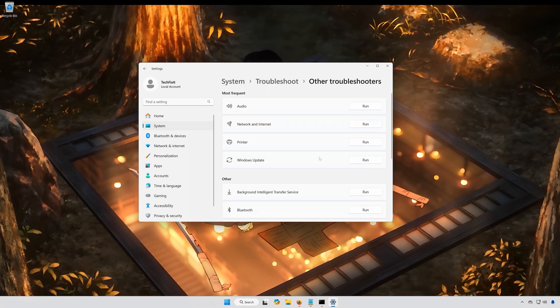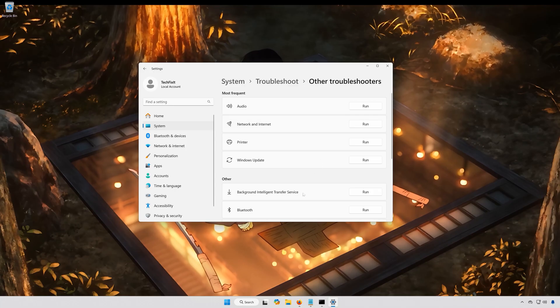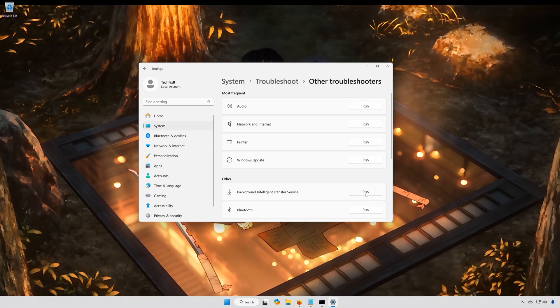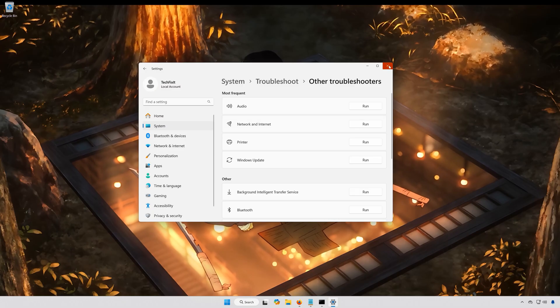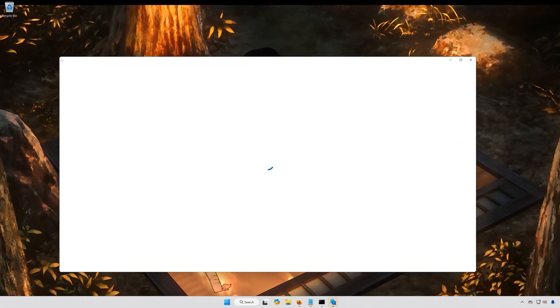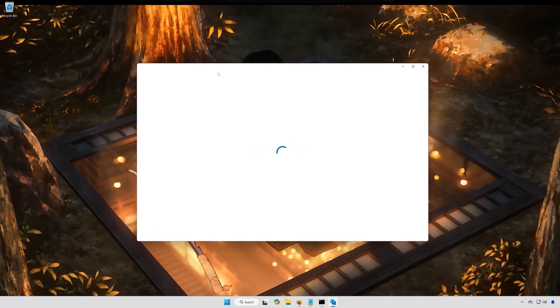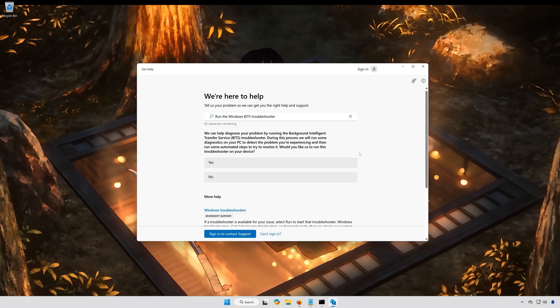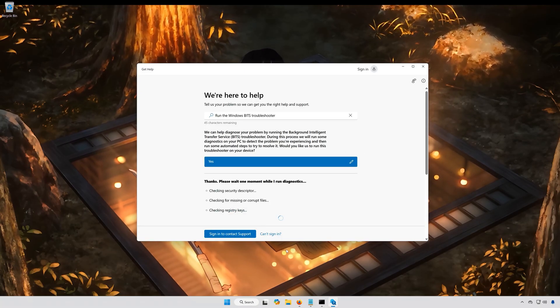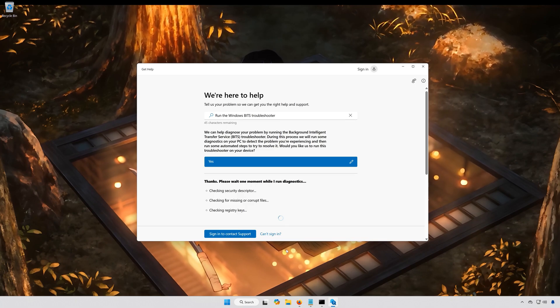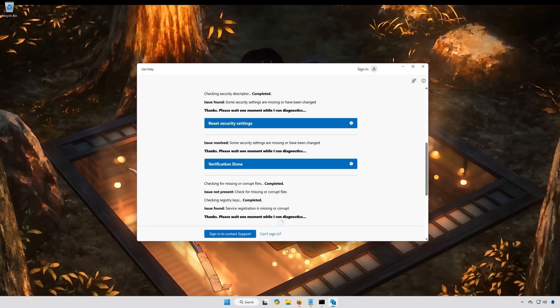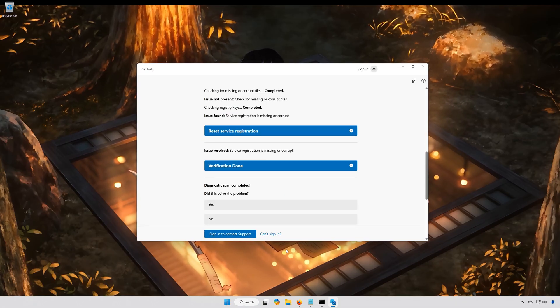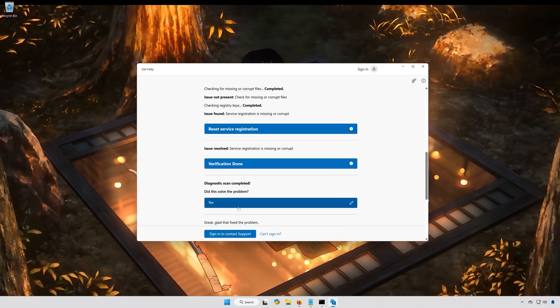Locate Background Intelligent Transfer Service. Press Run. Select Yes to diagnose your issues. Wait for your PC to be scanned. Press Yes if the Troubleshooter fixed your issues. Now close the Troubleshooter.